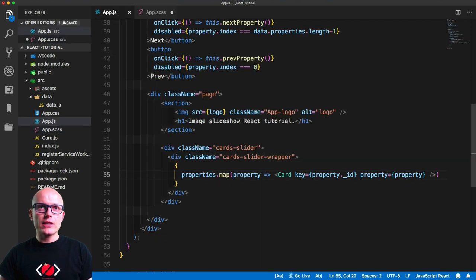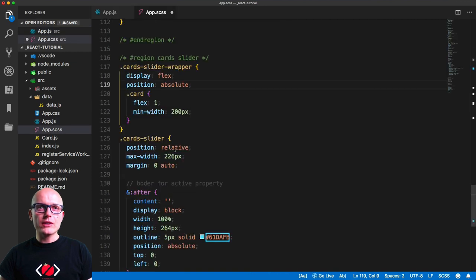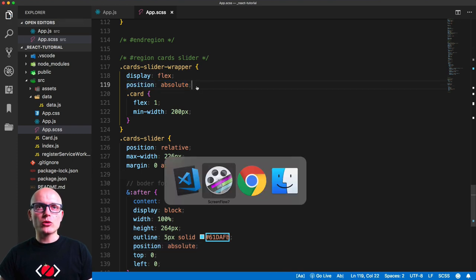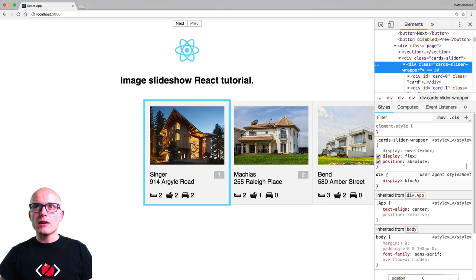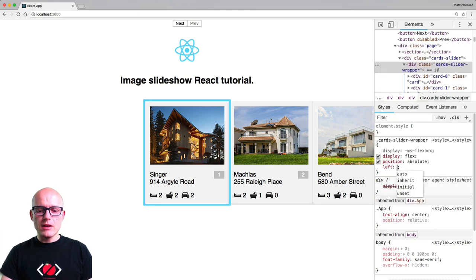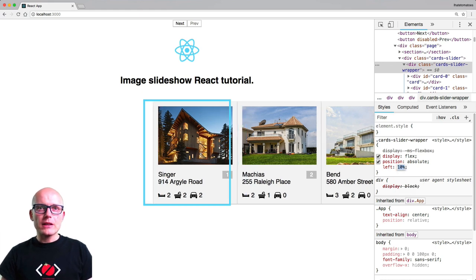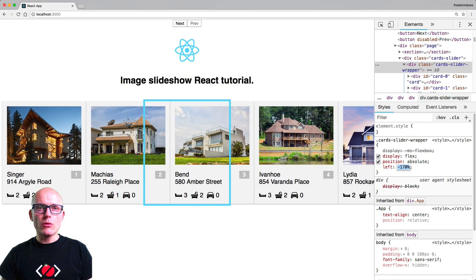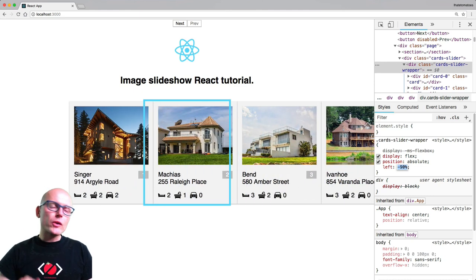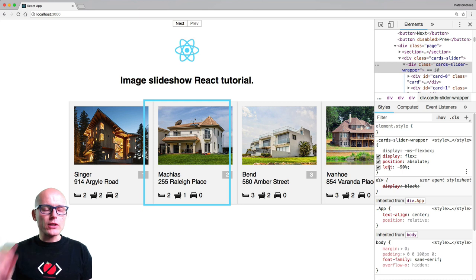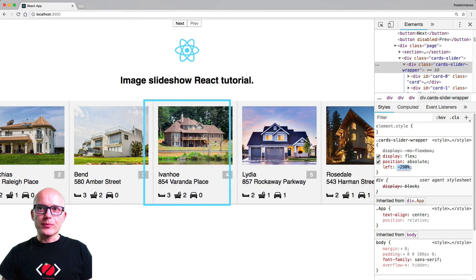Let's preview the effect in DevTools. With position absolute set, if we give the card-slider-wrapper a left of negative 10%, you can see it moving. Using shift and arrow keys we can animate it left or right. We need to calculate the right percentage offset, and instead of using left, we'll use CSS transform which is more performant for animations.